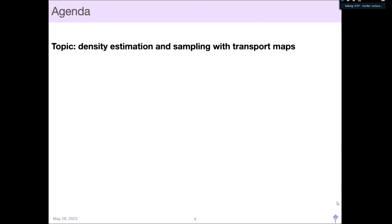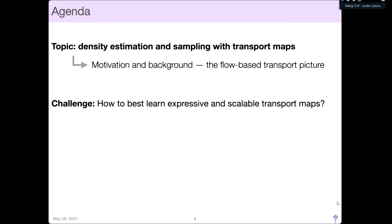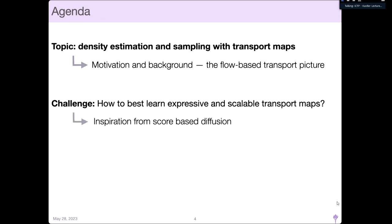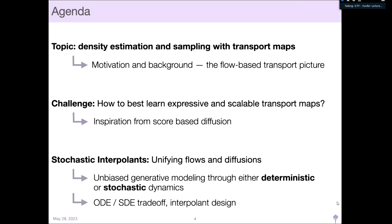The agenda today is density estimation and sampling with transport maps. I want to give some motivation and background on the flow-based picture of transport and how people use it for generative modeling. Then I'll frame the challenge: we don't have the maps that provide this transport a priori, and the challenge is to learn expressive and scalable maps. One inspiration for that is score-based diffusion, which has proven very successful.